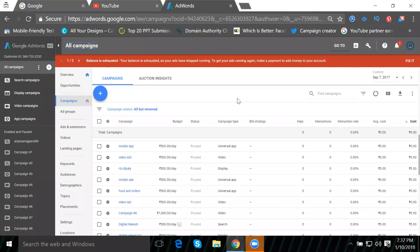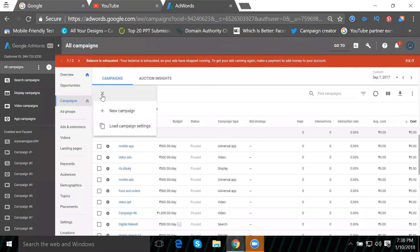Today we'll discuss promoting an app using Google AdWords. I'm going to promote the Uber app. First, I'm selecting Google AdWords and clicking for new campaign.